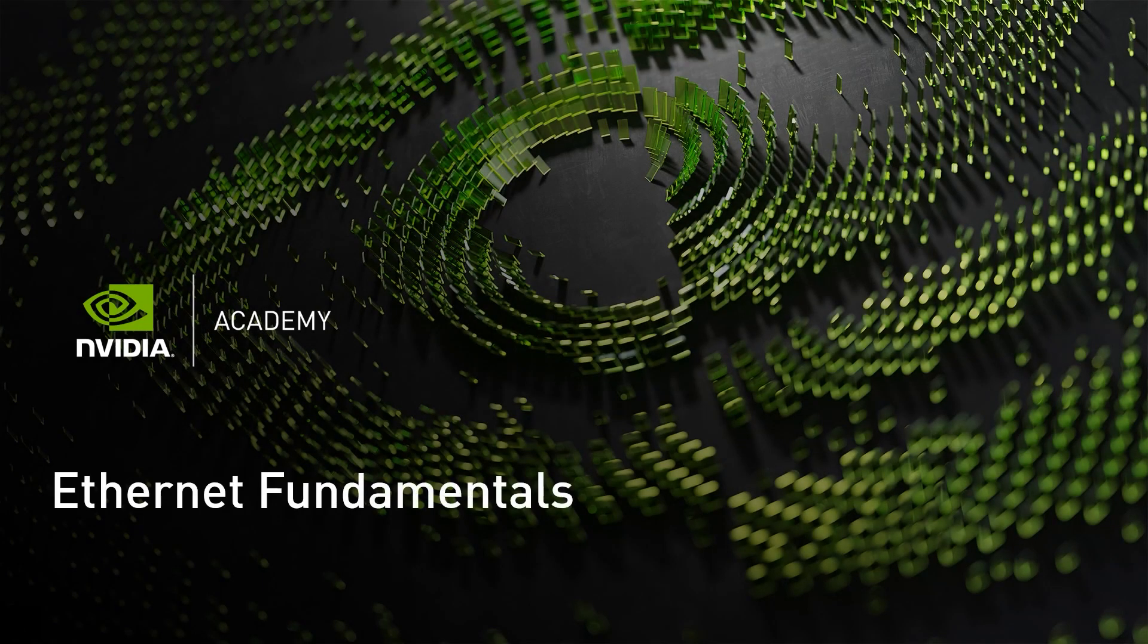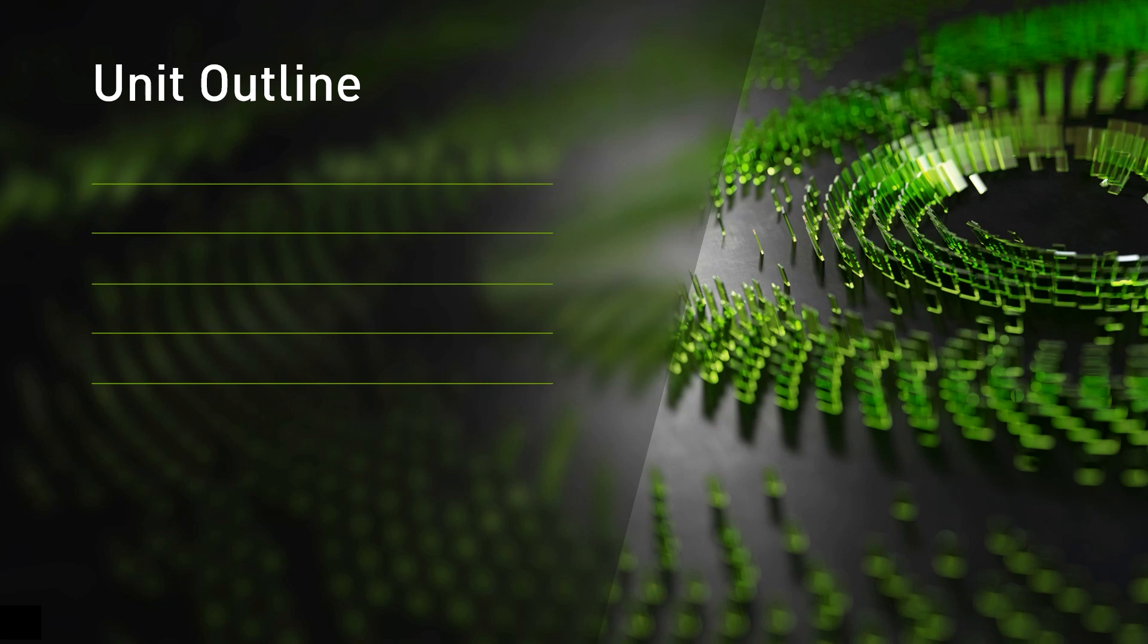Welcome to the Ethernet Fundamentals unit. In this unit we'll cover the basics of Ethernet technology and understand how data is forwarded in an Ethernet network. We'll start with Ethernet technology evolution and standards.